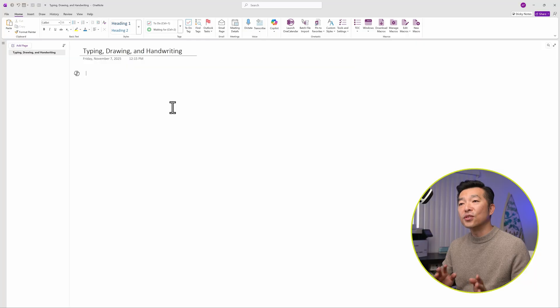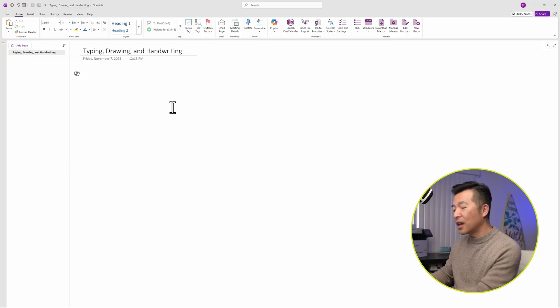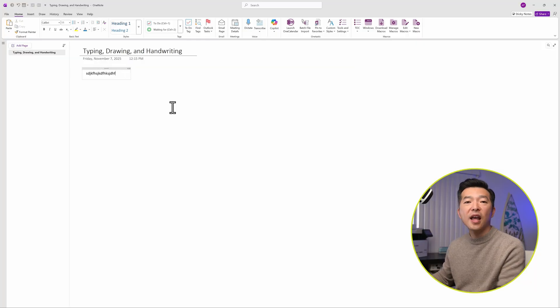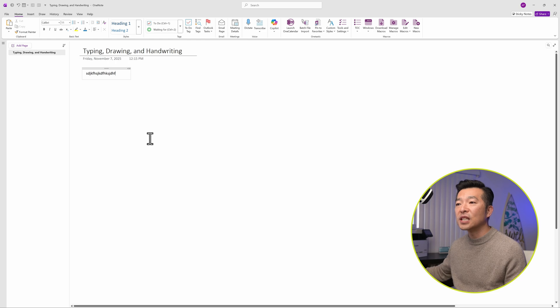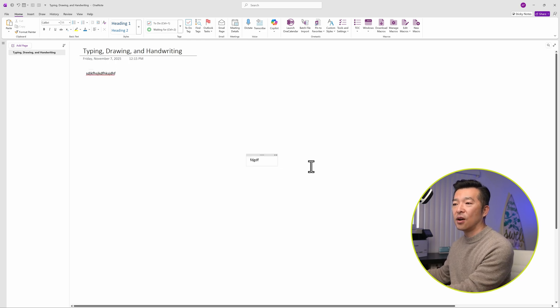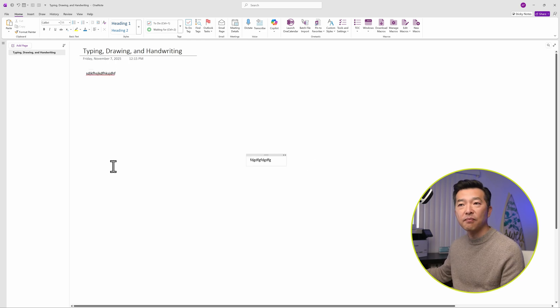The first and the most basic way to capture information into OneNote is by typing into it. OneNote after all is a note-taking application. So if you're using a desktop computer or a laptop, you just open up a page and you start typing into it. And OneNote uses an infinite canvas which means you can click anywhere on the page and start typing.